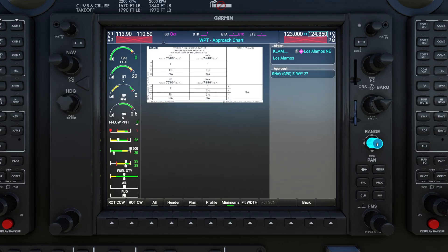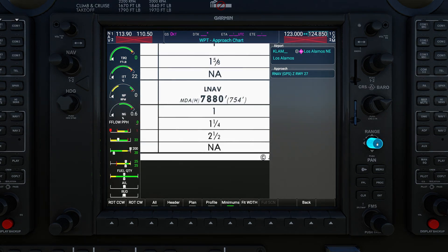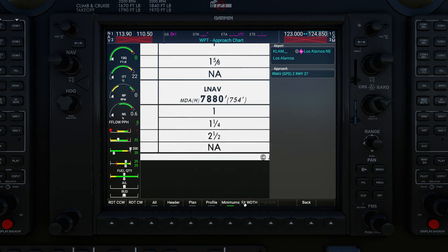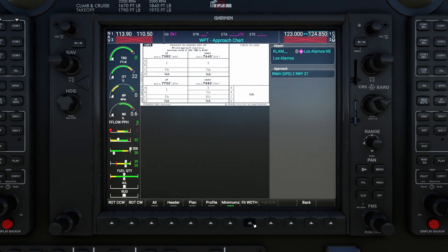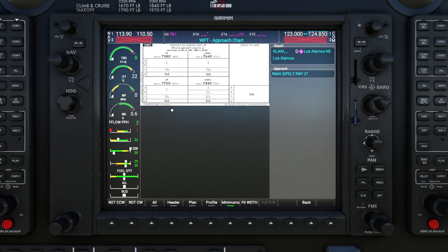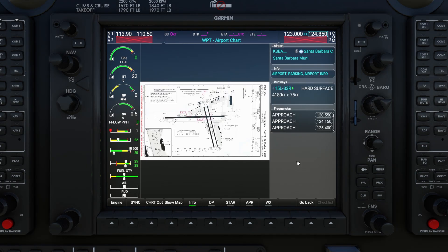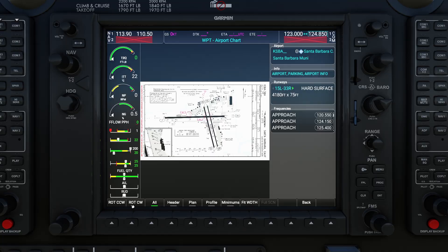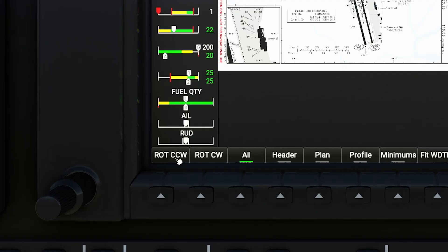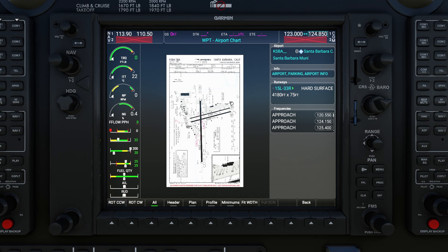If you use the range knob to zoom in and out and want to get back to the original size, you can hit the Fit Width button to fit it to the width of the MFD area. To get back to the full chart you can hit All. If you open a chart that is rotated to a different orientation, under Chart Options you can press the soft keys labeled Rotate Counterclockwise and Rotate Clockwise to get it to the right orientation.